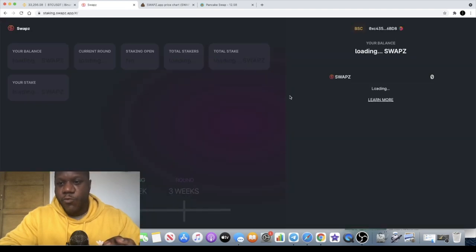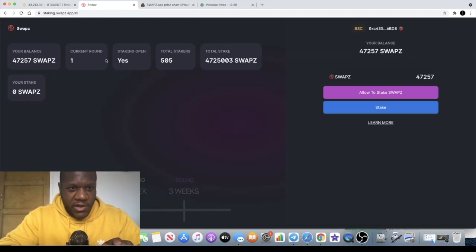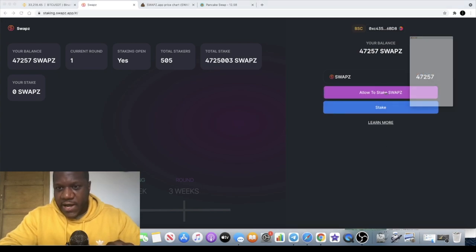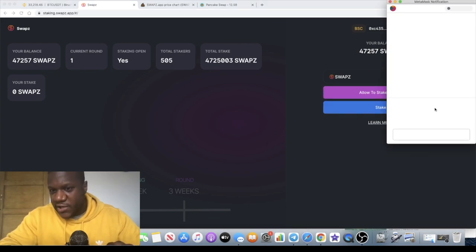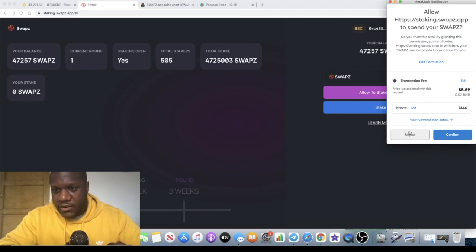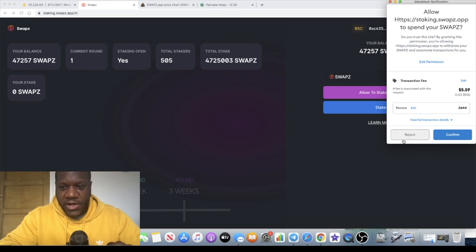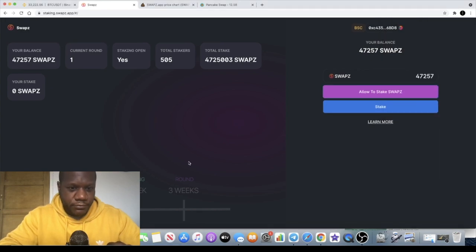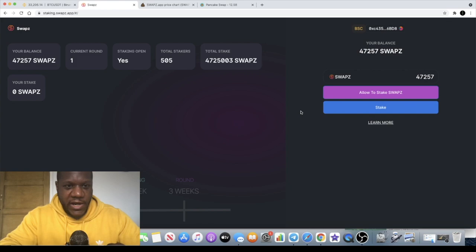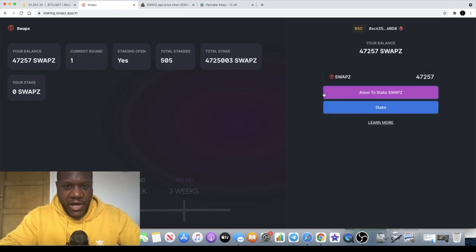You can actually stake this token from day one as well. If you connect your wallet, you go into the staking from here and allow. I'm not actually staking okay guys but the gas fee is a little bit high for the staking, of course because it's a built-in dApp on the platform.